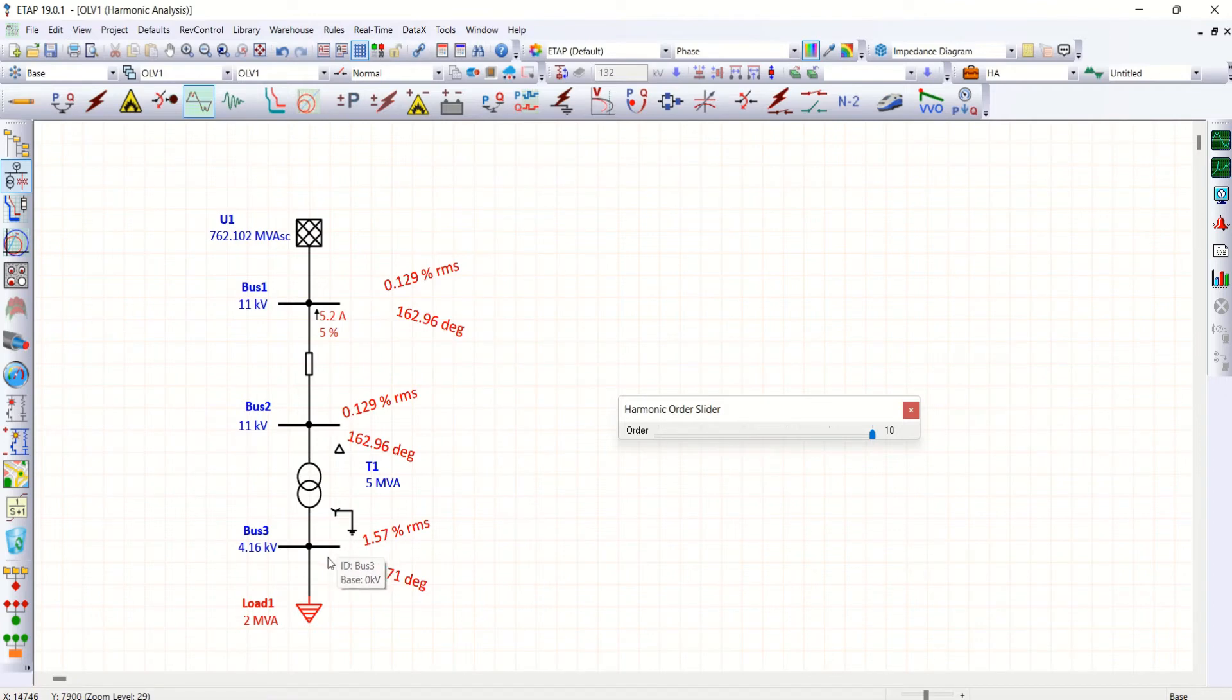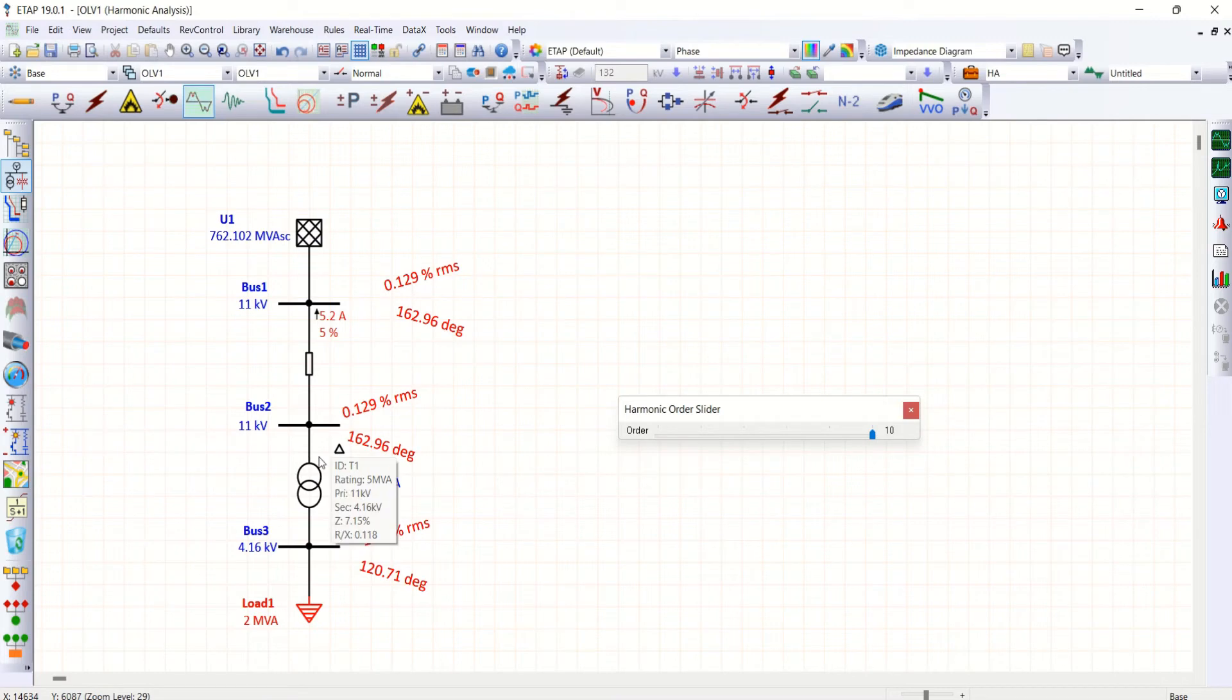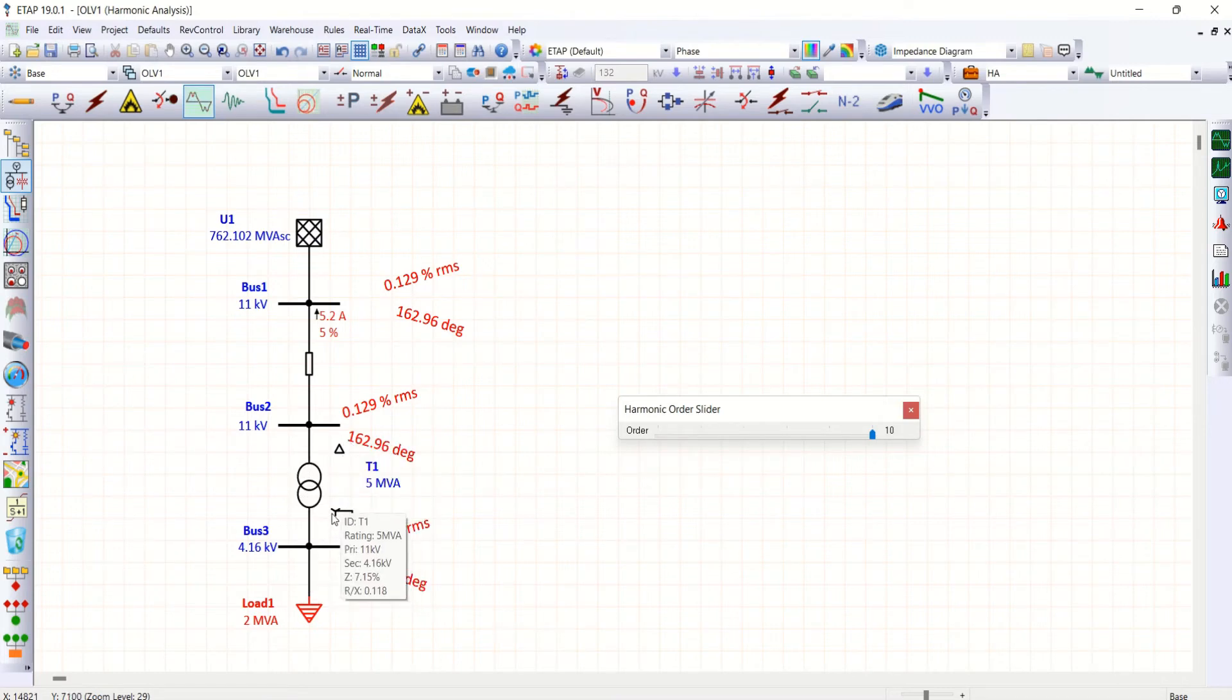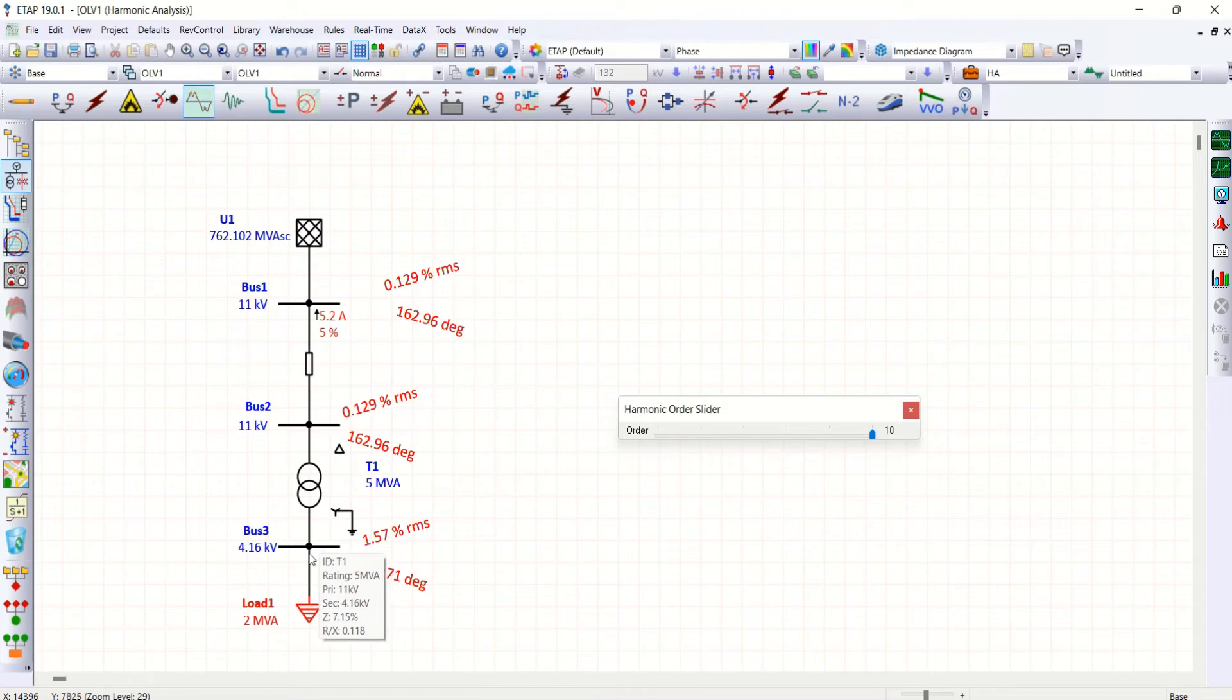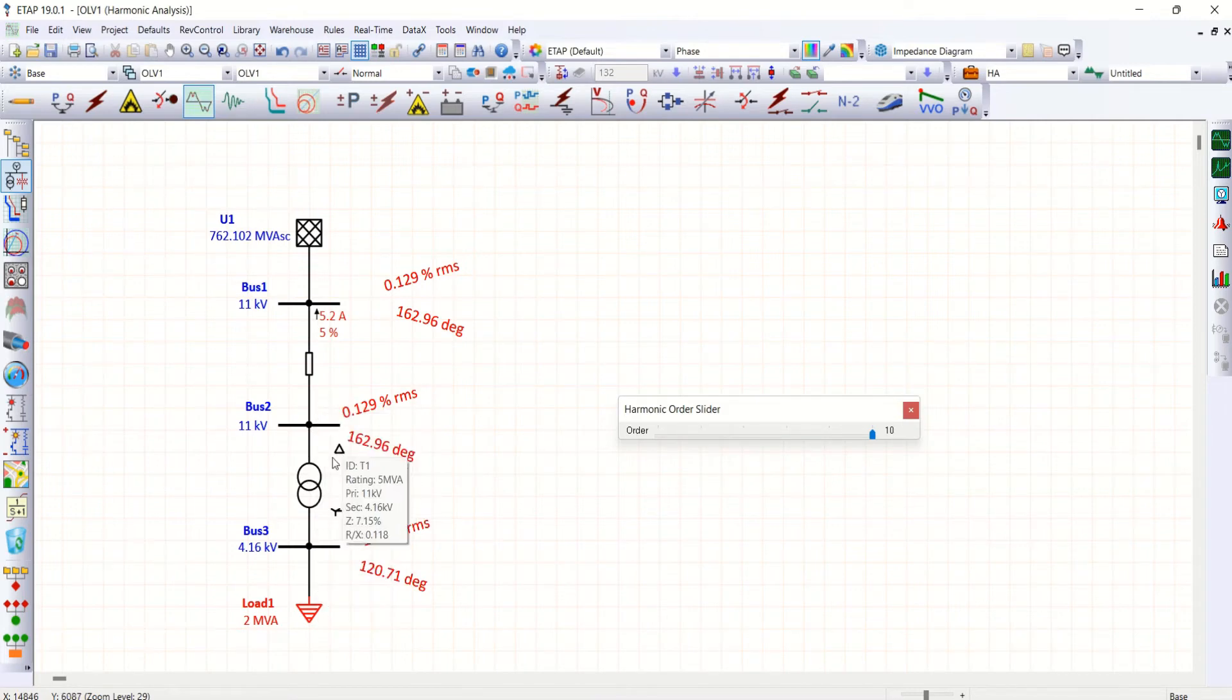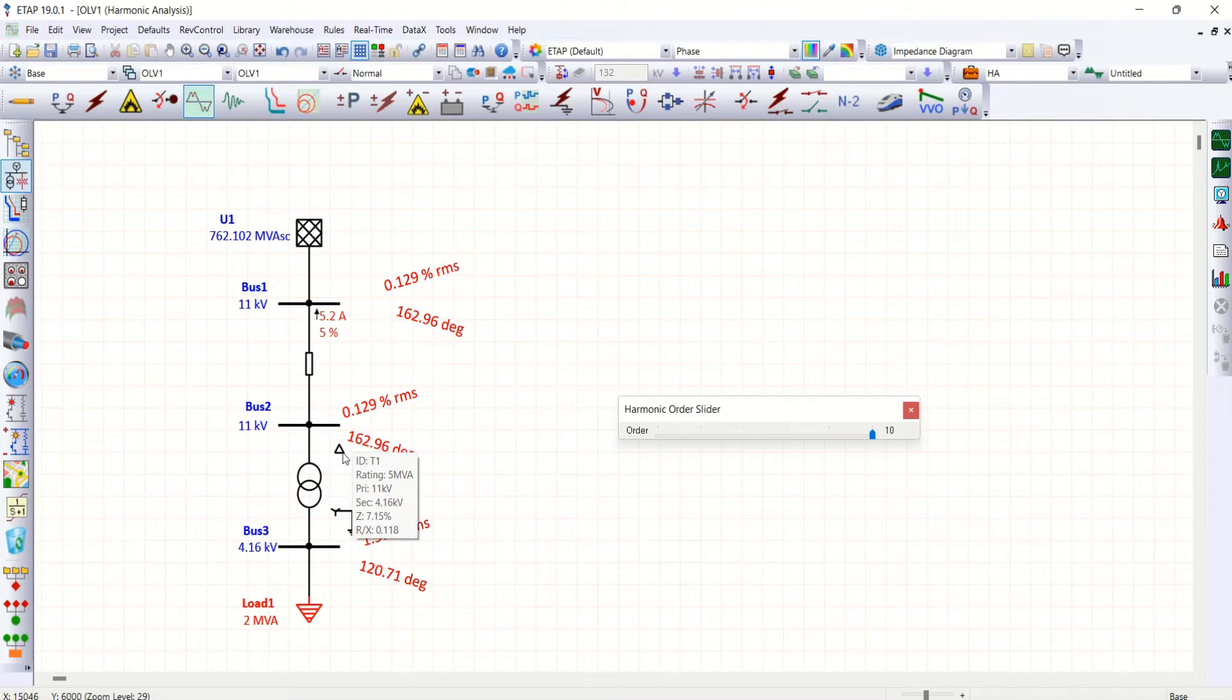But not triplen harmonics. So when you have winding configuration of delta star grounded, triplen harmonics not injected towards higher voltage or delta side simply on this particular case.